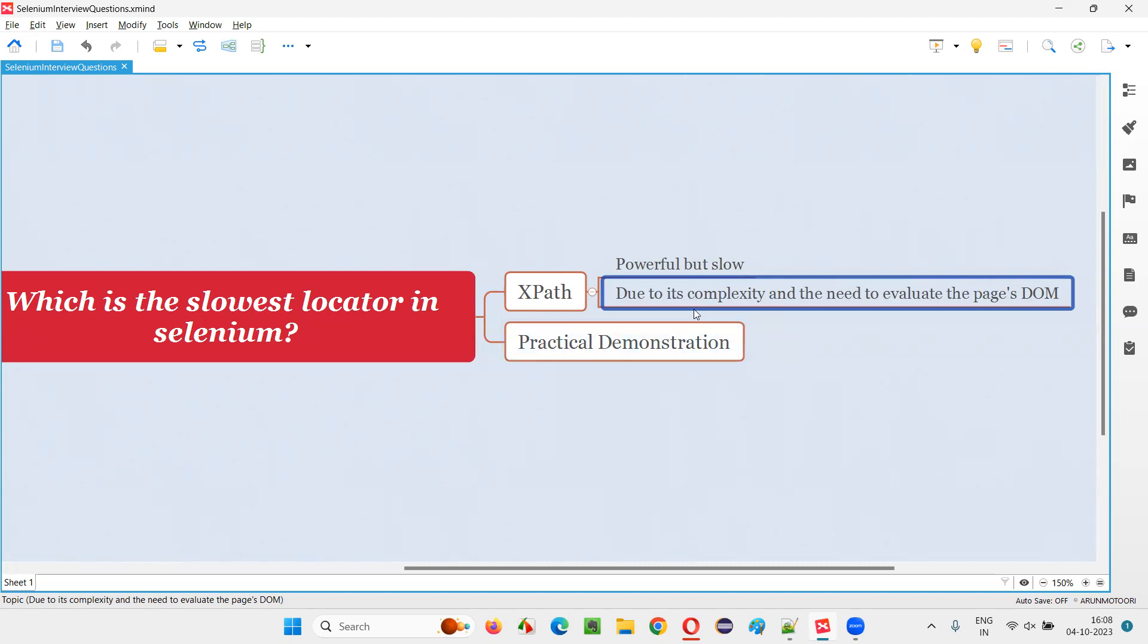They are slower because of their complexity. Due to its complexity, they need to evaluate the page DOM - the process of evaluating the page DOM, Document Object Model.